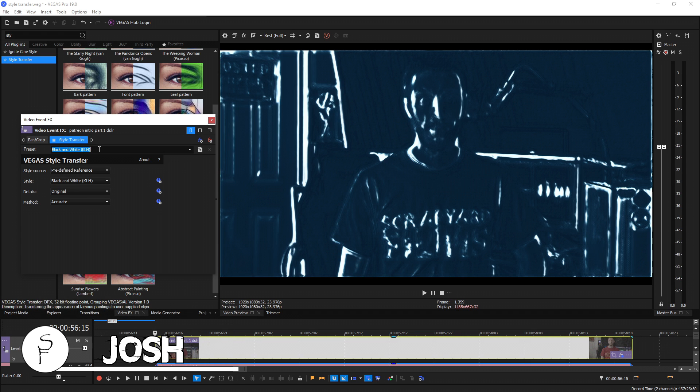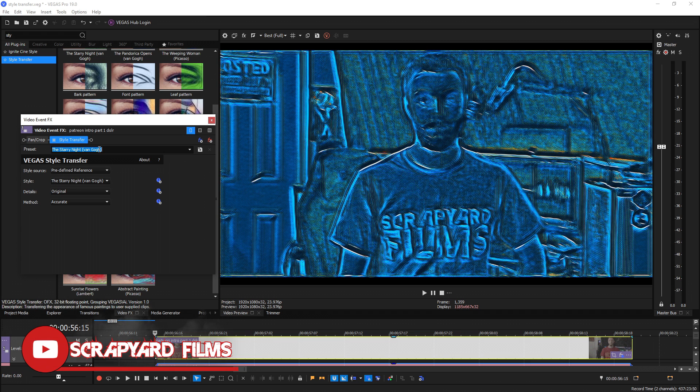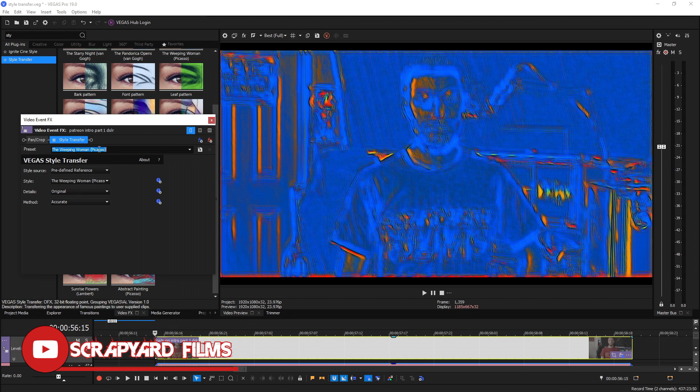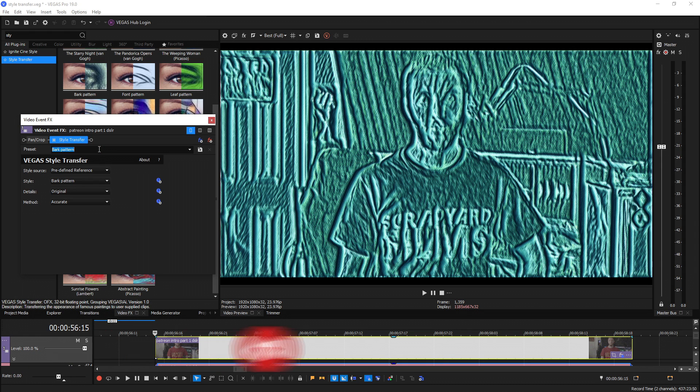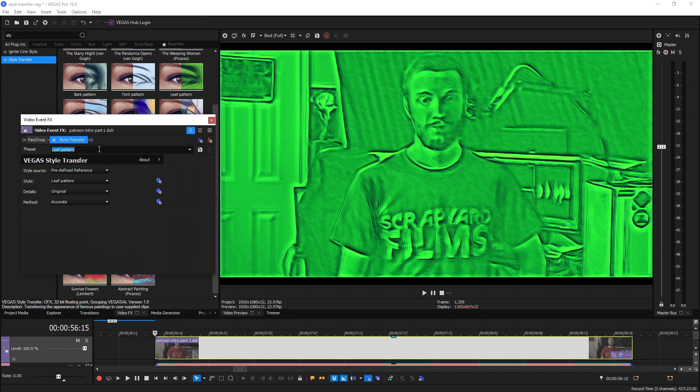So I'm going to show you the updates to the style transfer plugin that they made. The style transfer was in Vegas 18 but they've updated the AI and added a few new cool features.